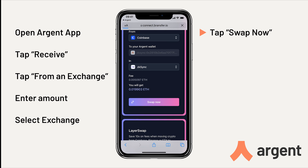LayerSwap charges a flat $2 fee plus 0.4% on each transaction. The fees shown in this video are taken before the fee change.